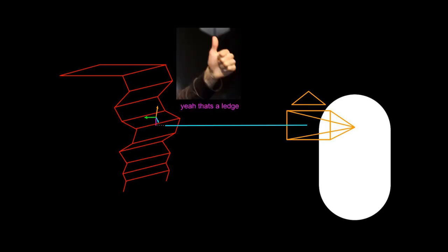And if it finds something and the normal of that collision is pretty flat, then it has just found a nice little corner and that's something that you can grab and pull yourself up onto a new surface with.